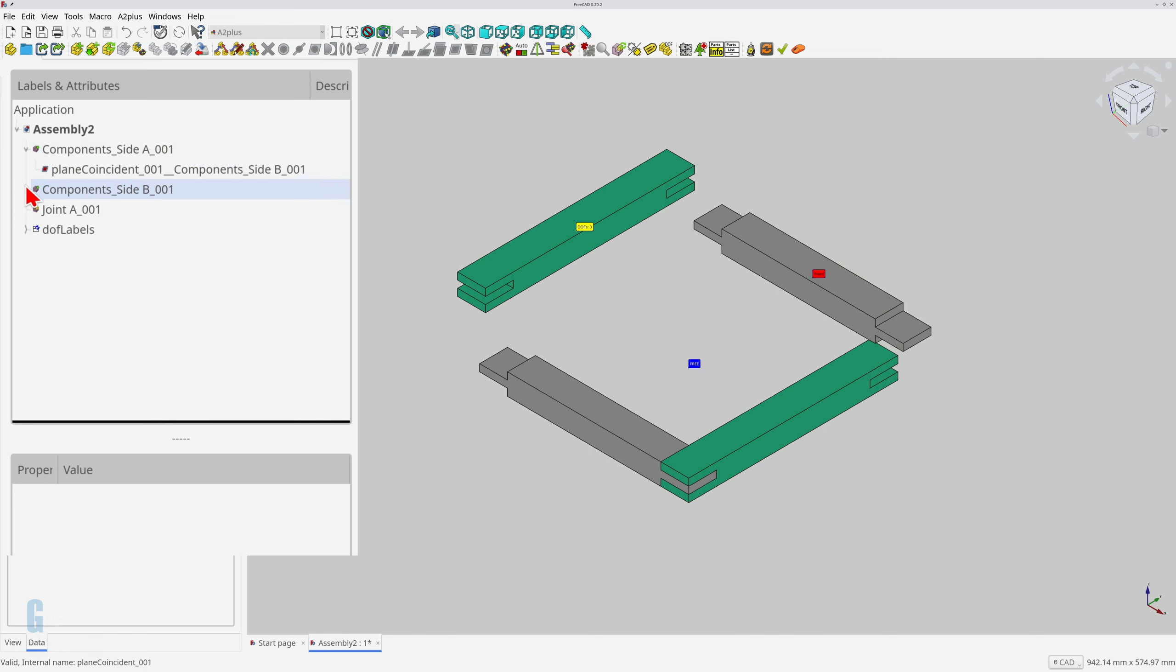Looking at the model tab for the combo view, you'll see that each component has some child objects. These are the constraints that you've added to the model. When I expand side A's constraints, you'll see that there is a plane coincident constraint attached to the part. Similarly, there is one on side B. Each time you constrain two parts, the constraint is added to both of them.